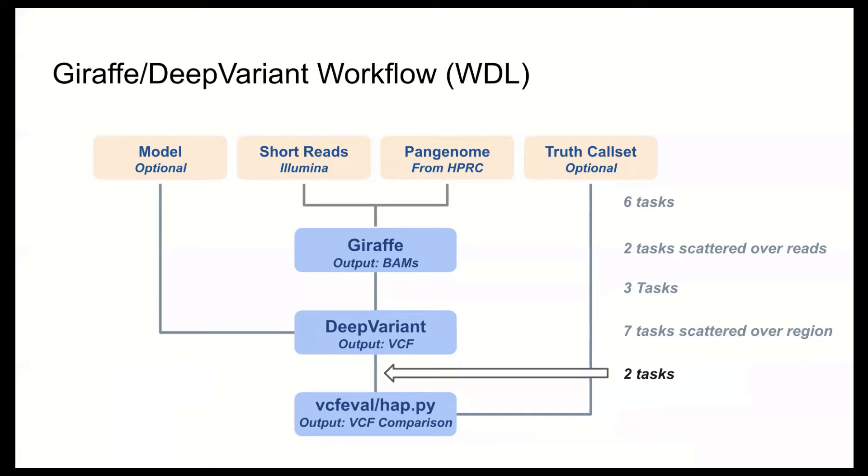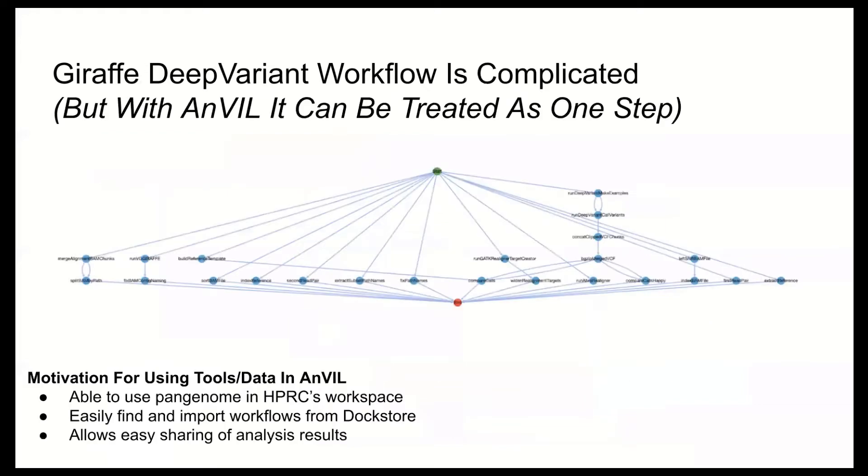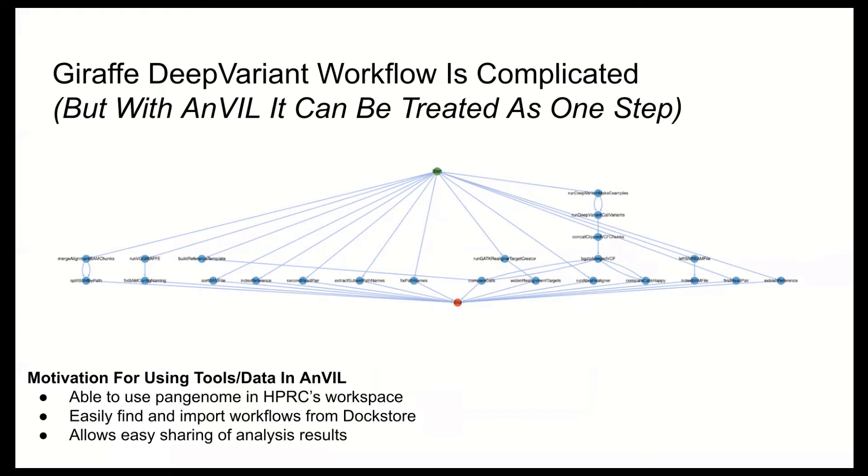And finally, the VCFs are merged, calls are extracted, and optionally the calls are compared against the truth call set. So at the top here we have the DAG from Dockstore, and you can see this workflow has a large number of steps, and that makes intuitive sense. We're talking about a workflow that starts with raw reads and can produce accurate variant calls from whole genome sequencing. So it's no small task.